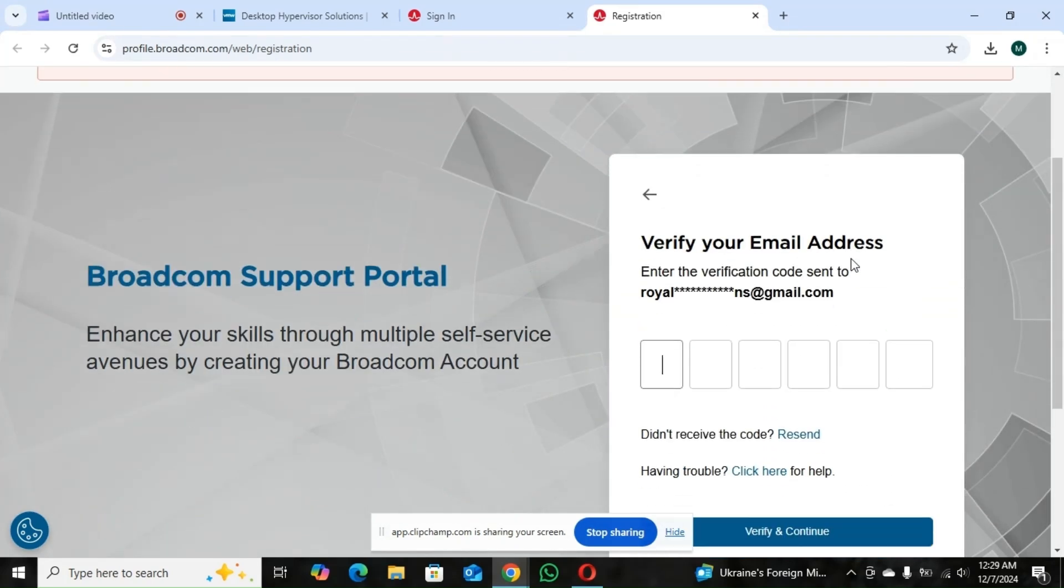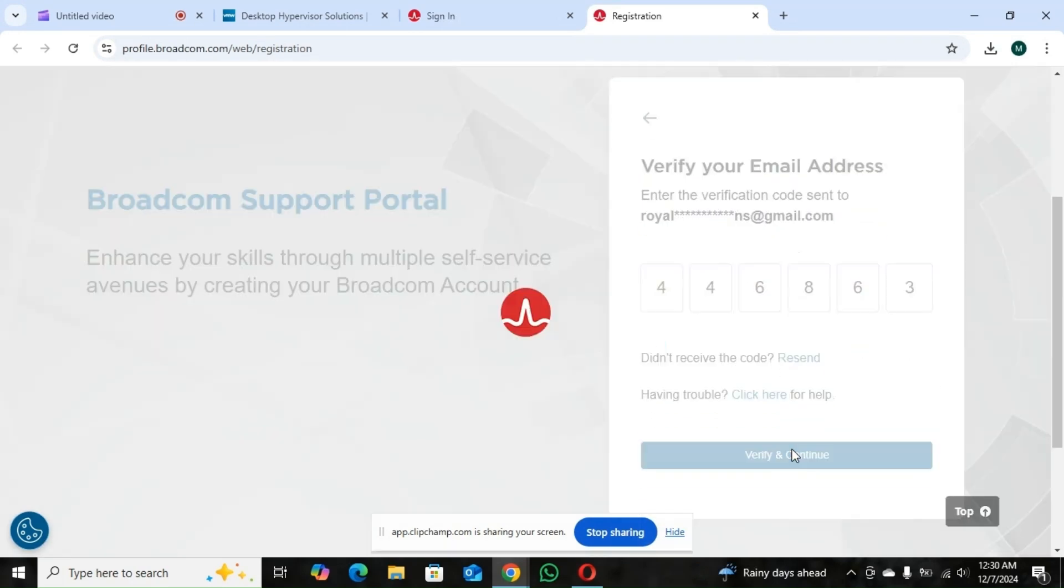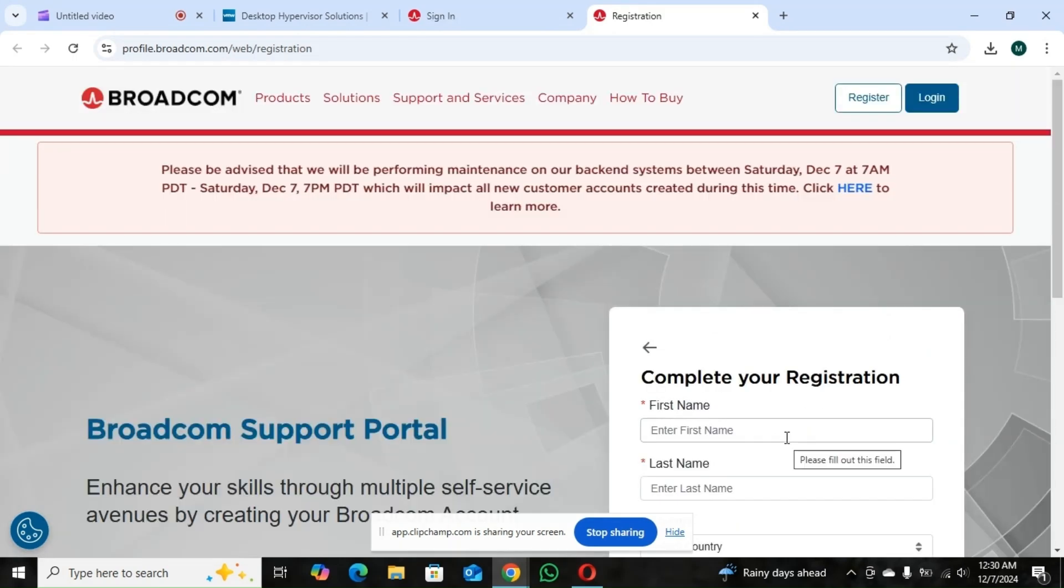They are going to send you an OTP verification code. So I'll go to my email. So I'll put the OTP. So I'll click on verify.